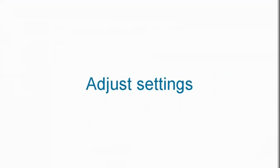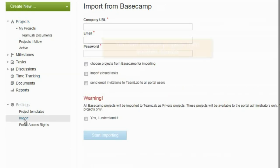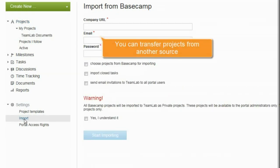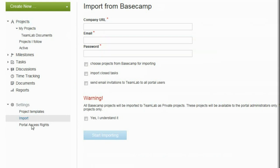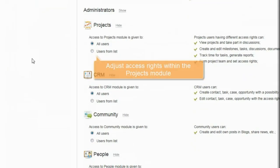Adjust Settings. By the way, you can transfer projects from another source to TeamLab, or go to the Portal settings and adjust access rights within the whole Projects module.